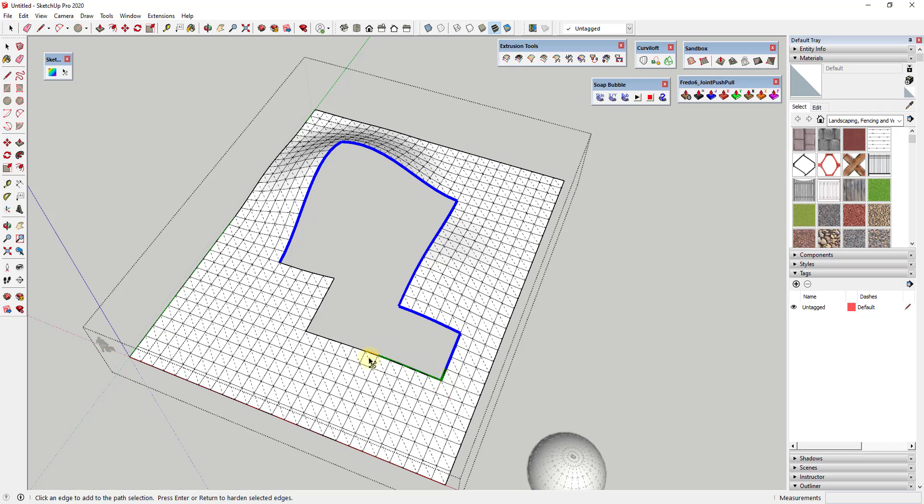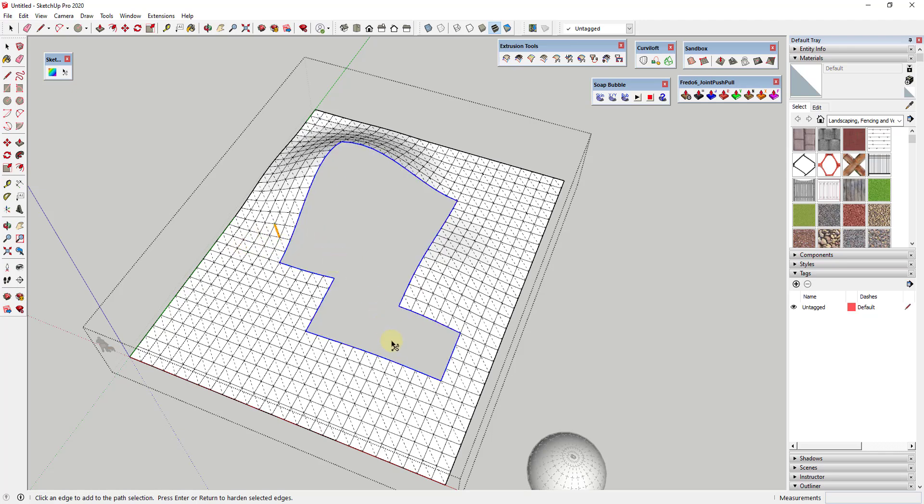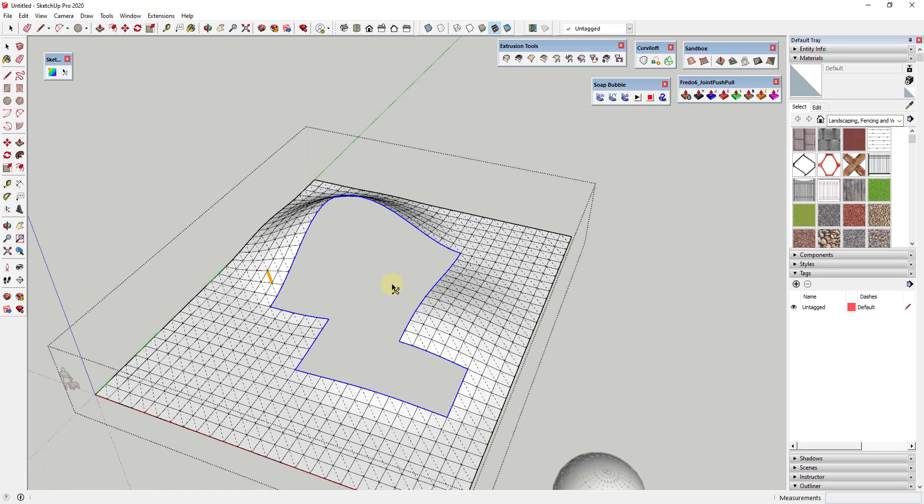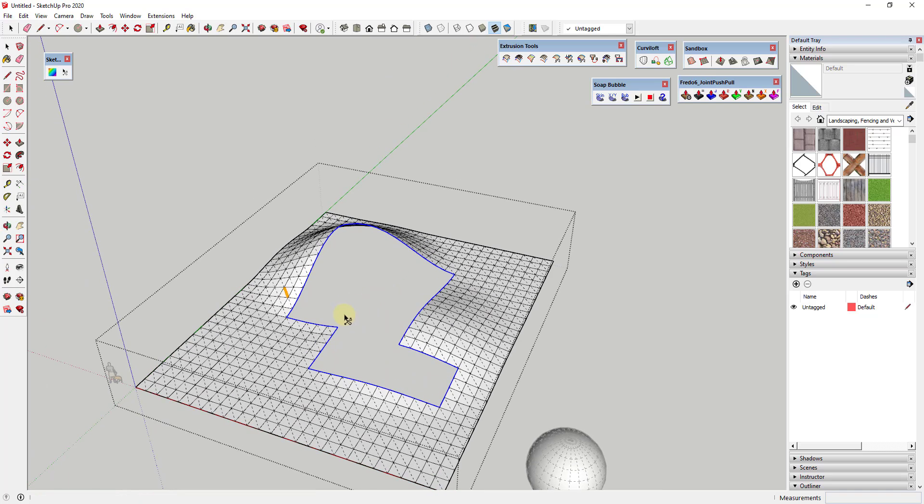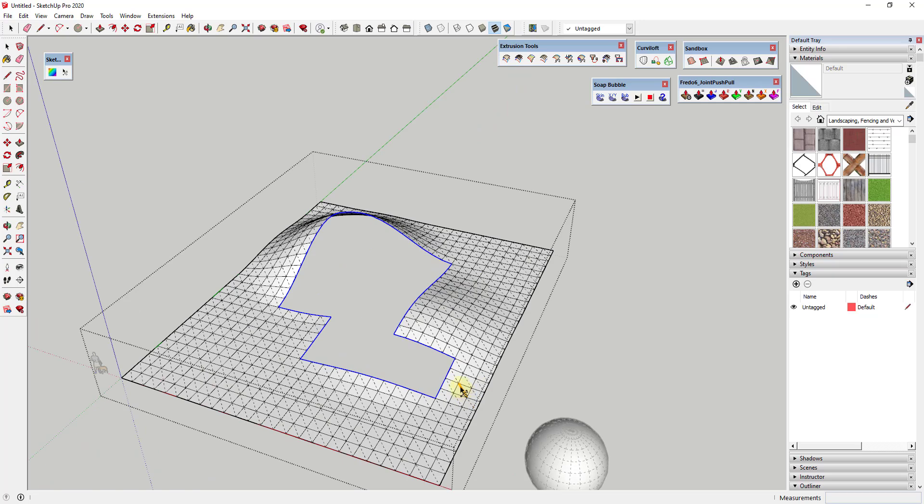Once you're done, all you have to do is hit the enter key in order to finalize that selection. What we've been able to do with this is quickly select the path around this opening. Usually what I end up doing is using this in conjunction with more complex extensions.